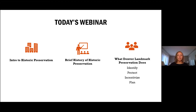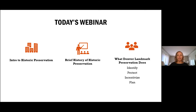Today's webinar, we're going to talk about three main sections. The first is the introduction to historic preservation very briefly, also a brief history of historic preservation, and then what does landmark preservation do. Our main areas of work are to identify, protect, incentivize, and to plan.